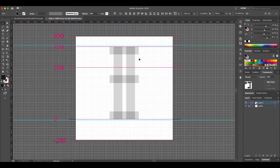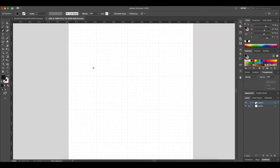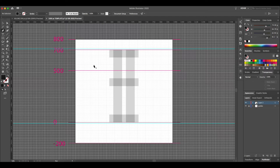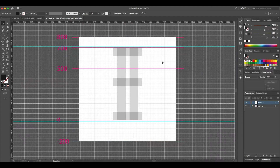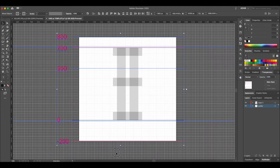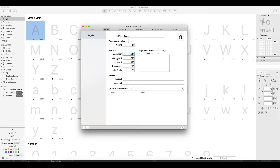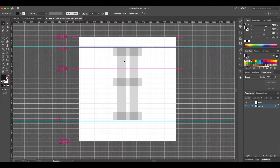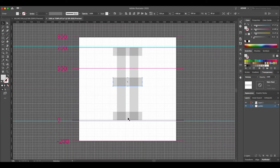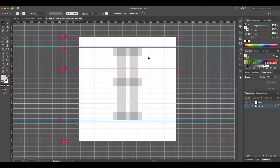Now we're in Illustrator and this is my template. If you want to use this template it's available as a download from the description below. In this template I've got my guides which correspond to the values in Glyphs app, and I've also made these guides which essentially define the area that I want each glyph to fit into.